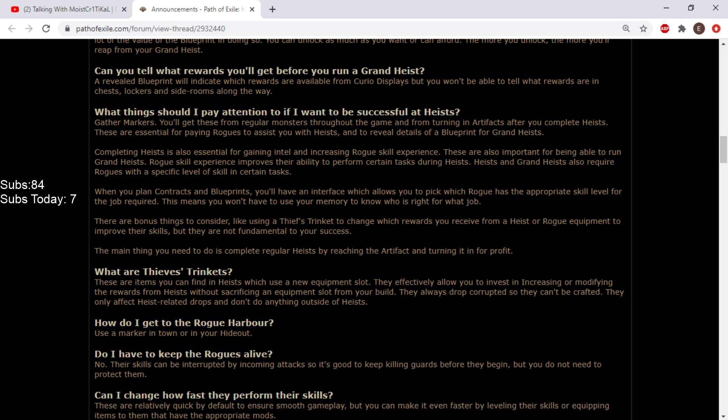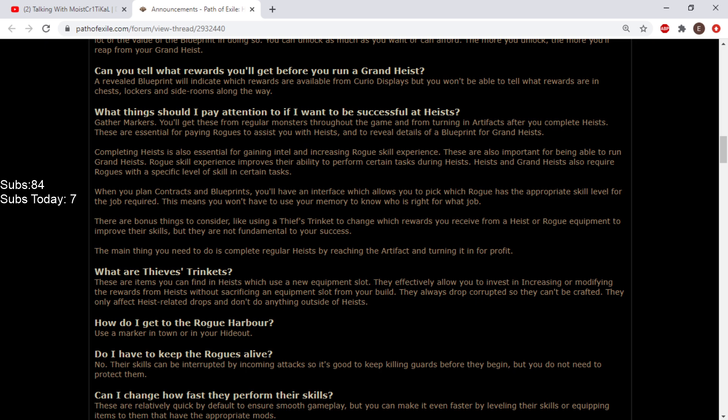What are thief's trinkets? These are items you can find in heist which use a new equipment slot. They let you invest in increasing or modifying rewards without sacrificing an equipment slot from your build. They always drop corrupted. They only affect heist related drops. How do I get to the rogue harbor? Use a marker in town or your hideout. Every time? No waypoint?